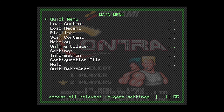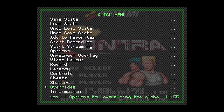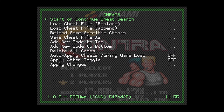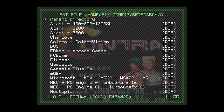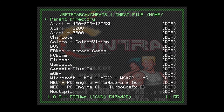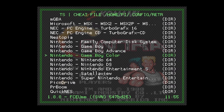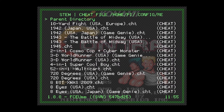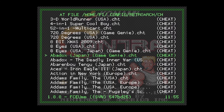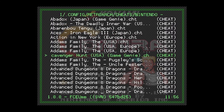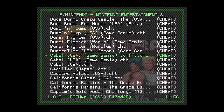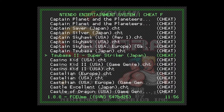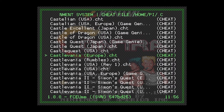Once done, go to the Quick Menu. From there, we have the option Cheats. Let's load the cheat file. We can see that a lot of systems already have cheat codes downloaded. We go to Nintendo Entertainment System and then the corresponding game — in our case, Contra. It has almost every single game, so it's very convenient.